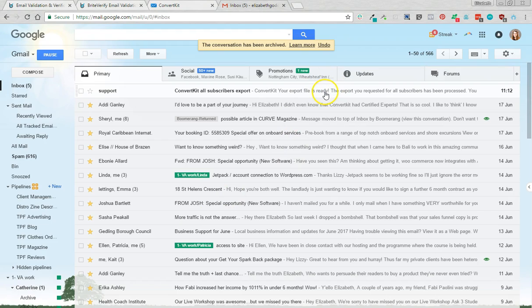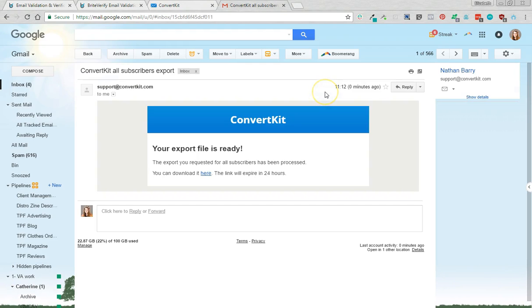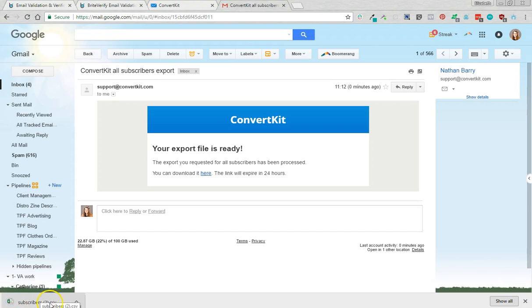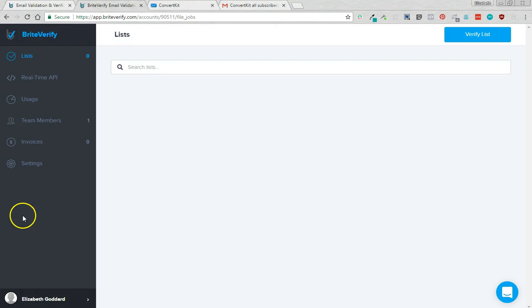It'll take a little while but you will eventually get an email. So here is the email, it can take 5-10 minutes sometimes and you just click to download it and it will automatically download. I'm just going to leave that there for now.